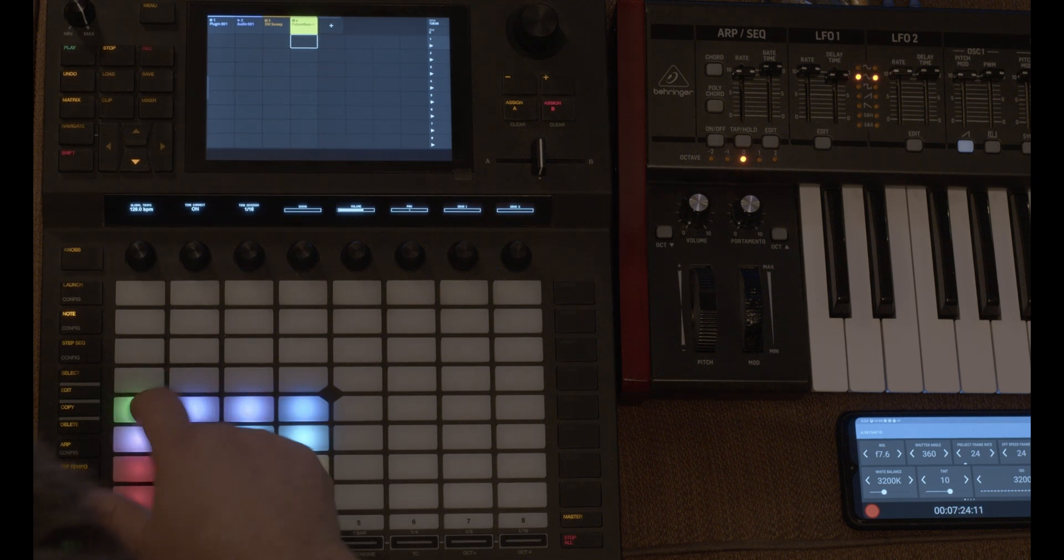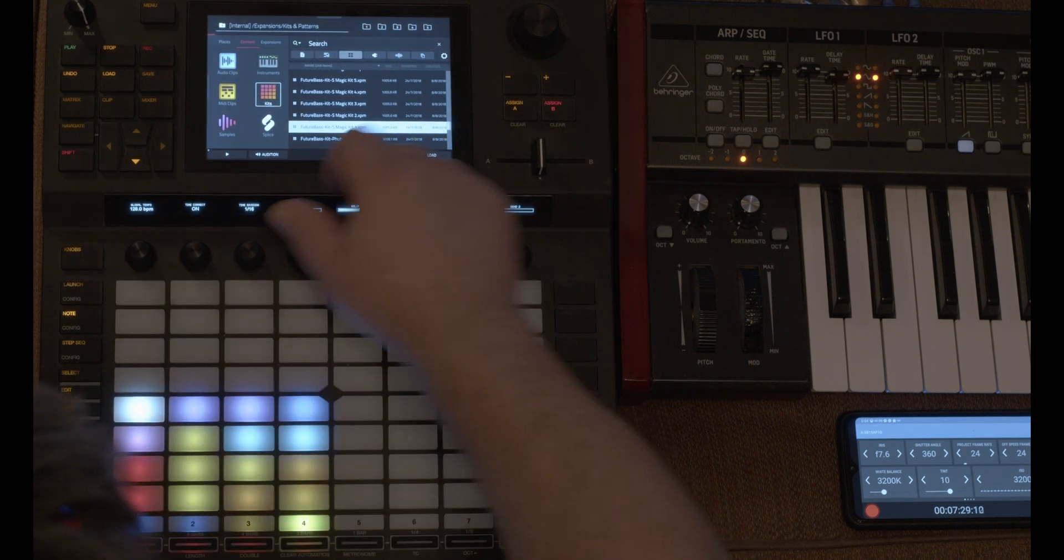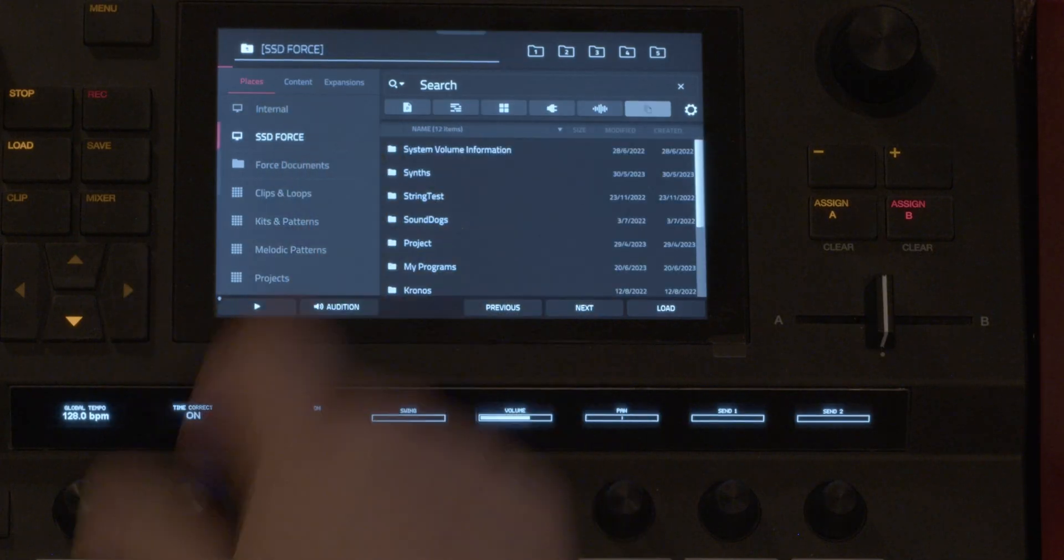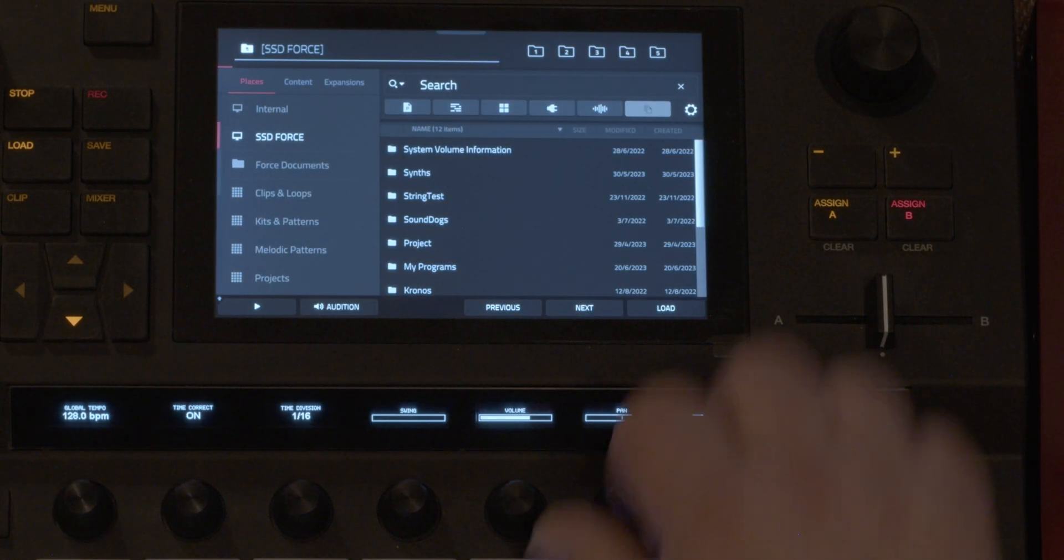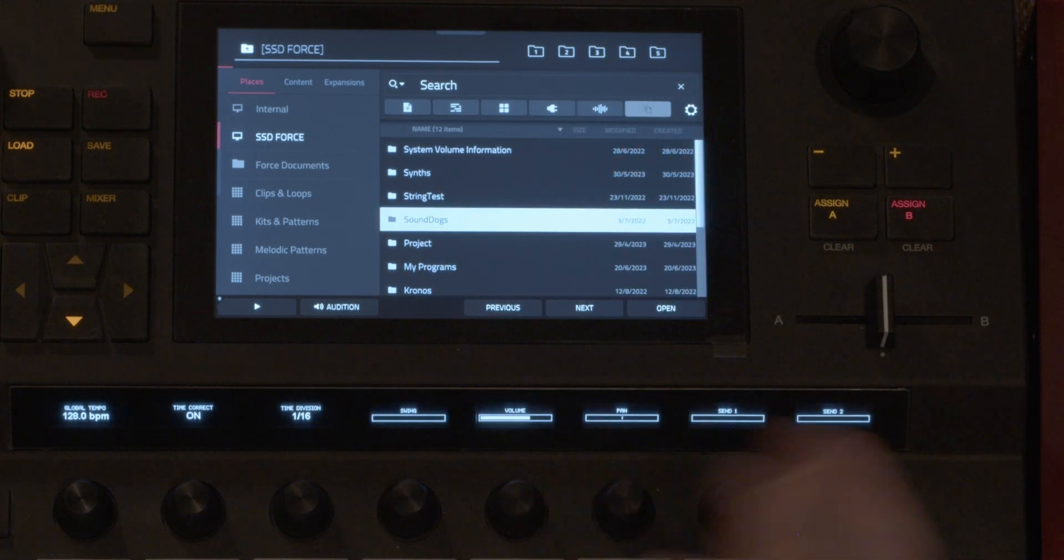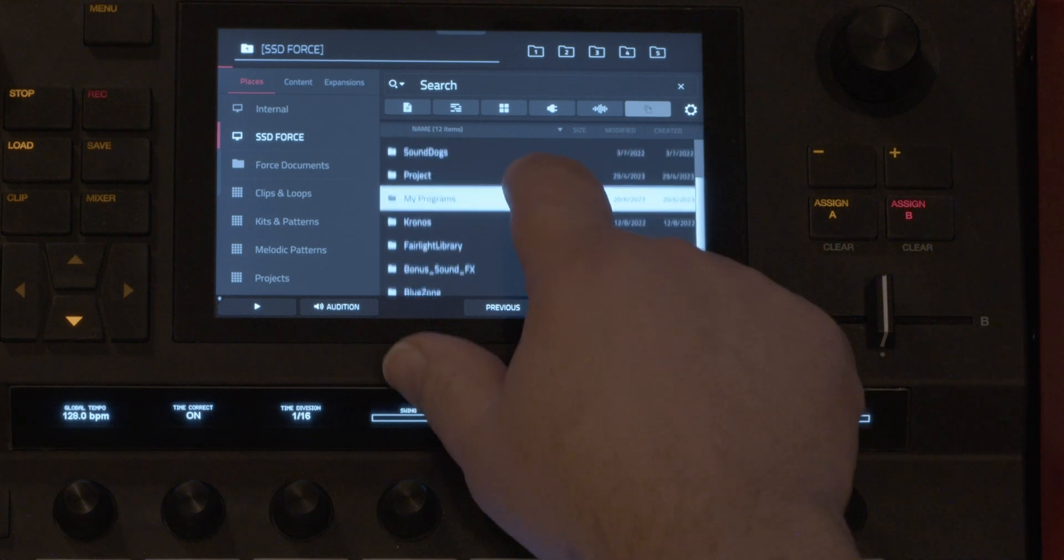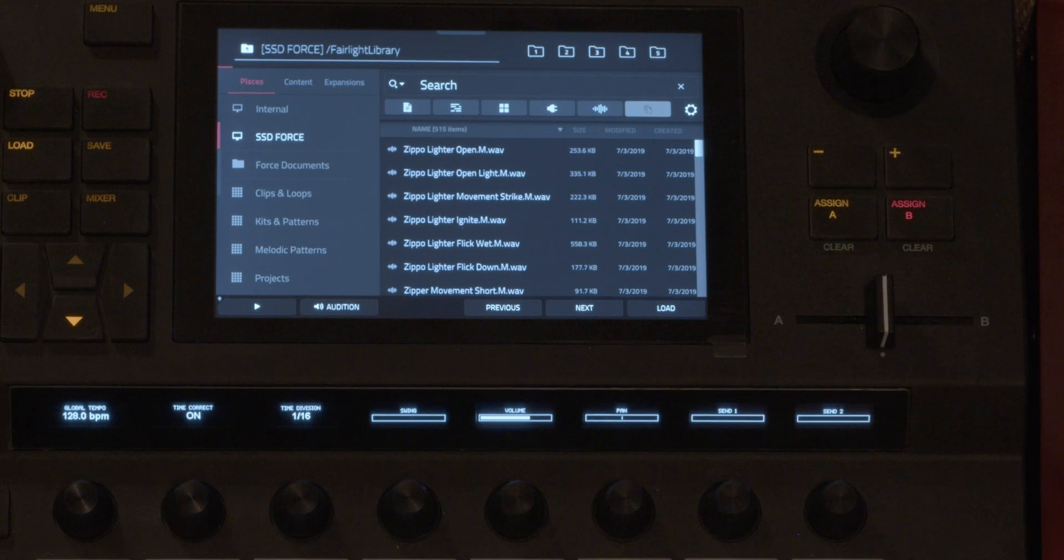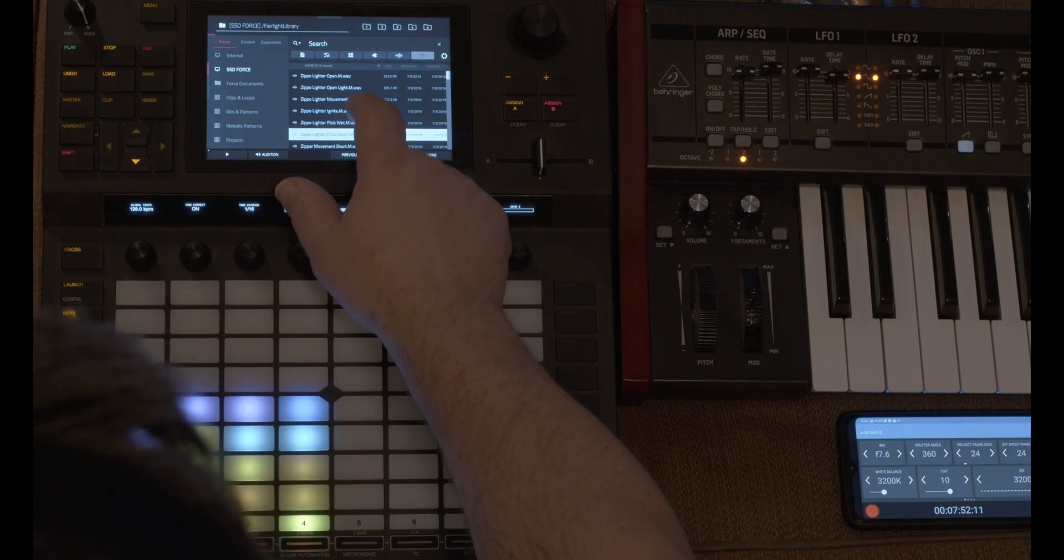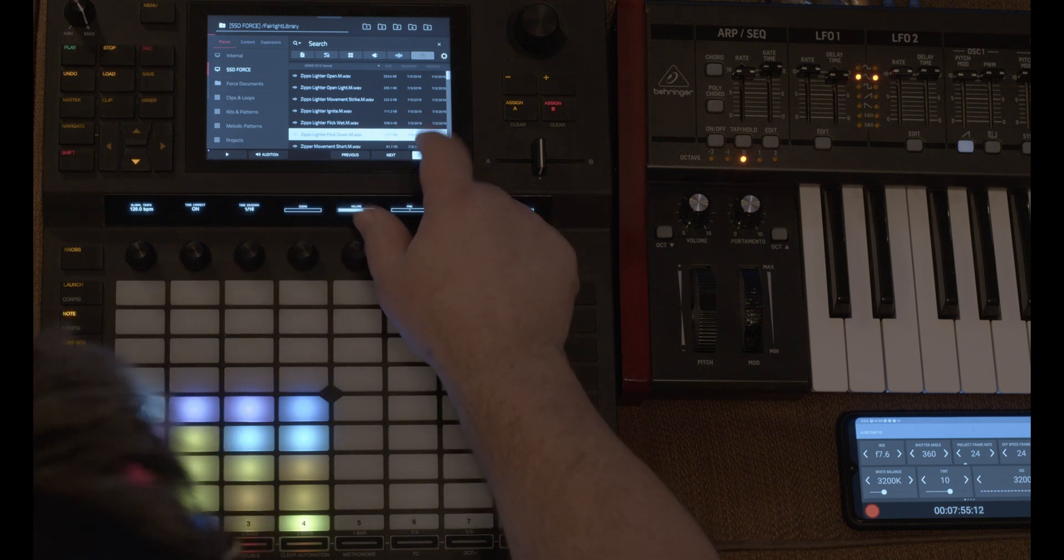But I'm going to get rid of it with the sample. So I'm going to load a sample from my hard drive. I put a two terabyte drive in there, my SSD. So I've got my sound dogs library that I use for films. Fairlight library, which is for DaVinci Resolve.